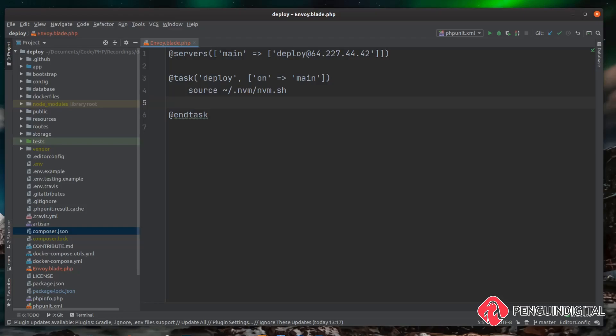For the deploy script we basically just need to follow the same steps that we did when we brought the website down from GitLab and built it on our live server. The first thing we need to do is change directory into our project, so we can do that with a cd /var/www/html and then the name of the folder that you put your project in. In my case that was yourdomain.com.